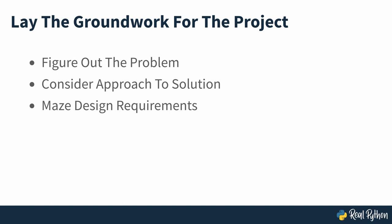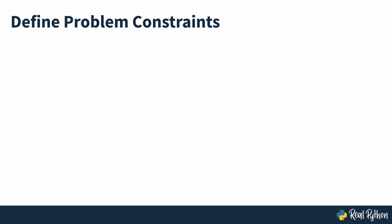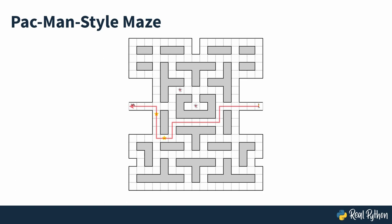Mazes come in different shapes and forms, but you'll concentrate on one kind that you'd find in a typical maze puzzle video game from the early 1980s, such as Boulder Dash or Sokoban. The maze seen on screen was inspired by the classic Pac-Man game.